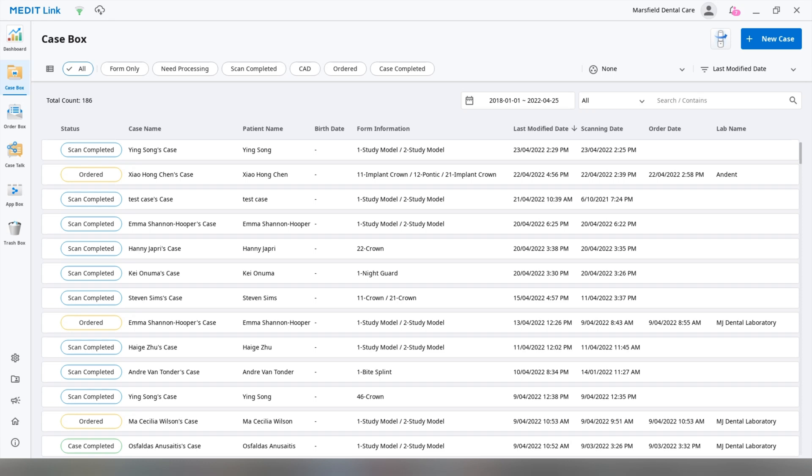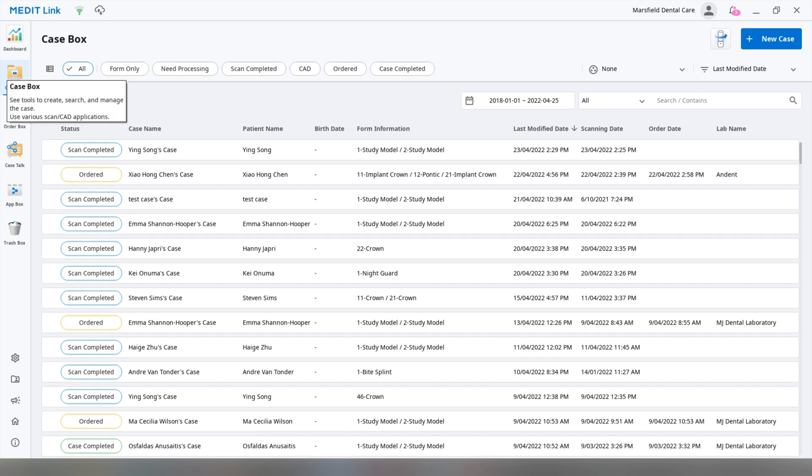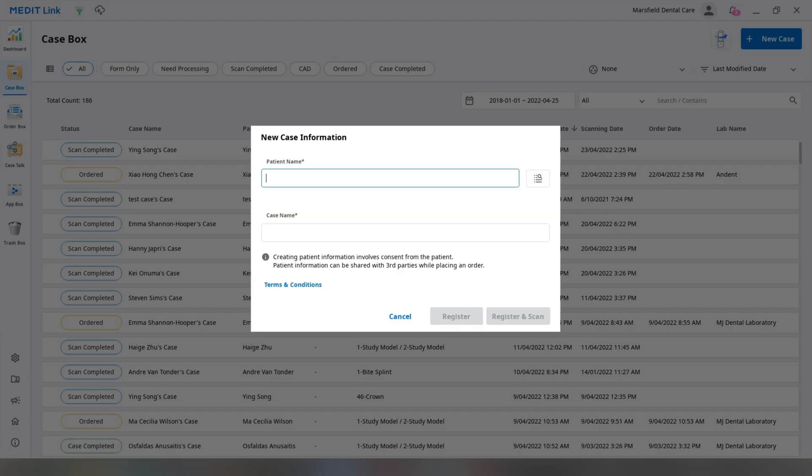So first things first, you're going to open up MetaLink, hopefully you've done all of this, you've created your accounts, you've installed all the relevant apps, and we're going to go into the case box, we're going to go new case.